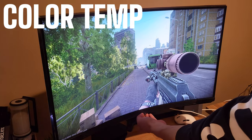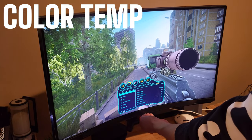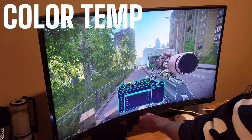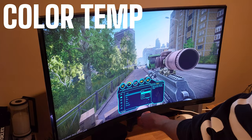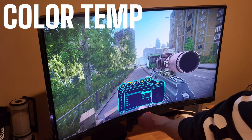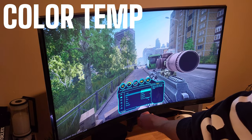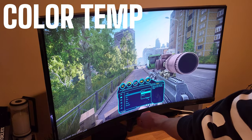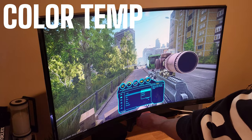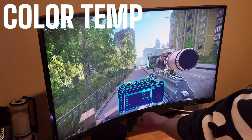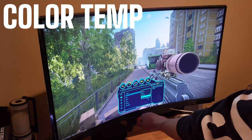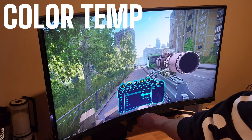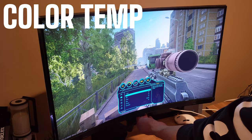Adjusting the color temperature of your monitor affects the overall color balance of the image, impacting how colors are perceived. A higher color temperature like 6500K or higher tends to produce cooler, bluer tones that feel icy, while a lower color temperature around 5000K or lower results in warmer, redder tones. I tend to keep my colors in a warm or neutral setting, as I feel cool color temperature strains my eyes a bit more.